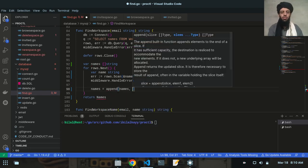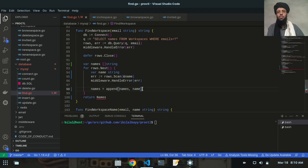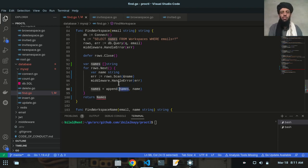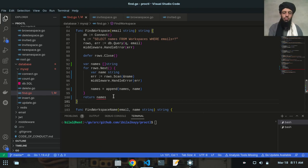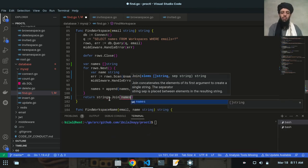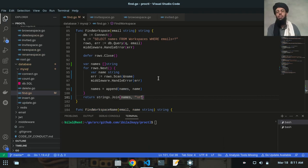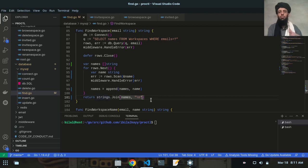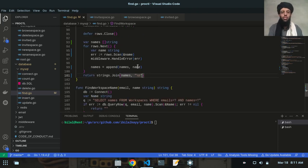I'll write: names = append(names, name). So all the names given one by one in this for loop will be appended into the names string array. After that I'll return this array, but instead of returning it directly, I'll use strings.Join with names and a newline character — so names will be printed one after another on separate lines, fetched by the for loop and appended into the names array.